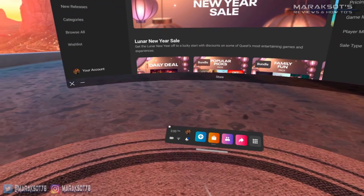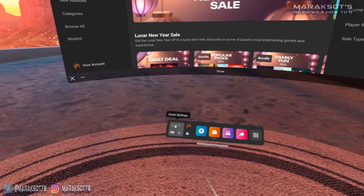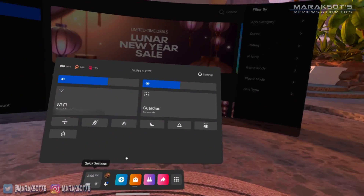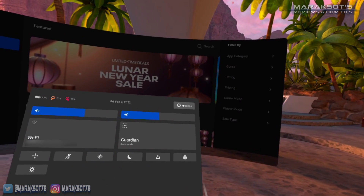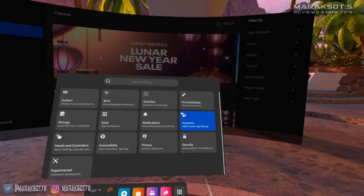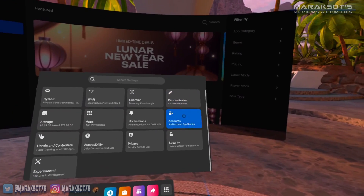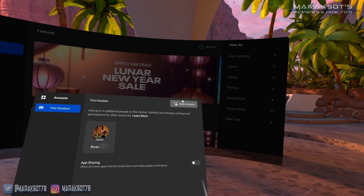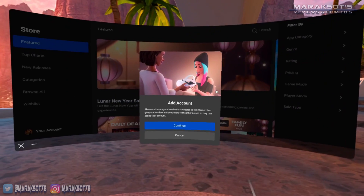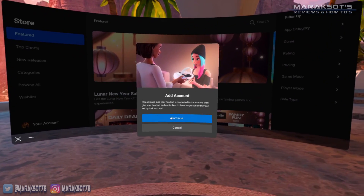Adding new accounts to your headset is super easy. Once you're powered on and logged into your administrator account, click on the time to bring up the quick settings, then click on the settings cog in the upper right of the menu. Then go to Accounts and click on the Add Account button at the top, then click Continue.